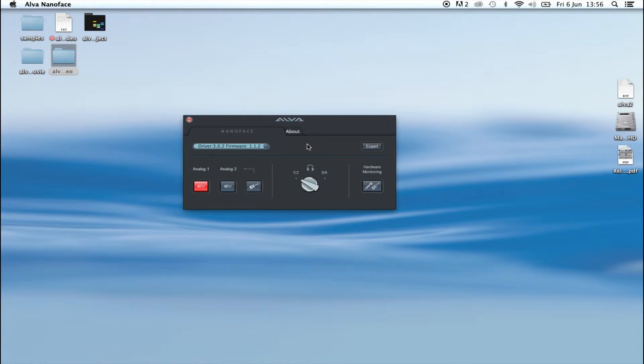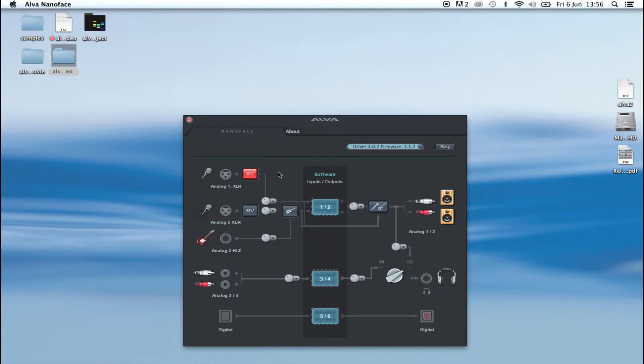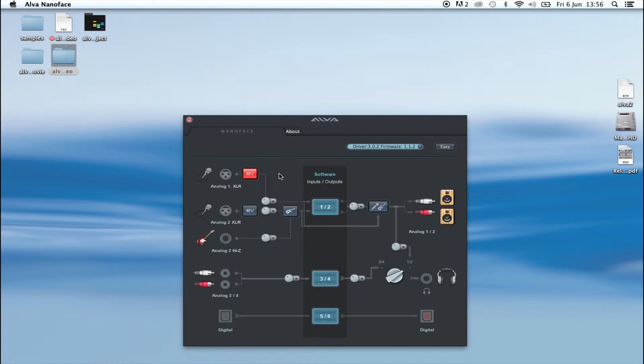If you switch the control panel application to expert mode, you can see all the routing possibilities. In this case, we're using headphones, so turn phones to receive channel 1 and 2 to make sure you can hear the sound through the headphones.